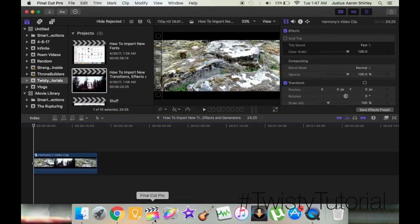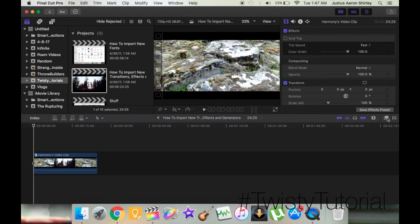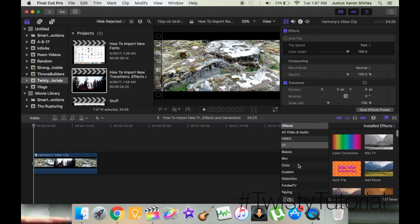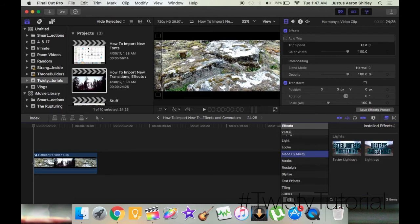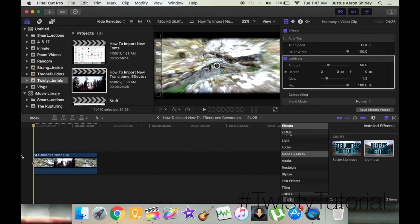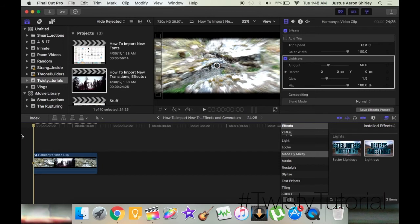Now we go into Final Cut Pro. Here we have the mountain terrain video. Let's go into our effects and scroll down until we find it — it says Made by Mikey. Here we have Better Light Rays and Light Rays. Let's add the Light Rays effect and see what it looks like. And voila — Better Light Rays. That's how you do it for one website.